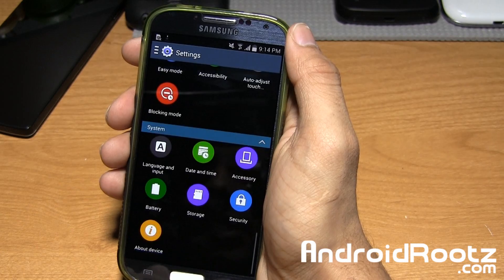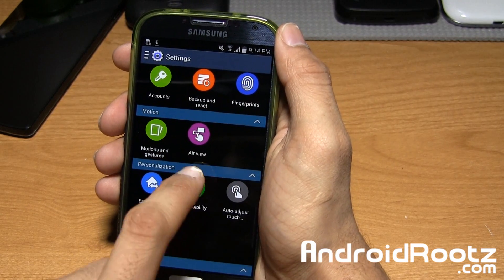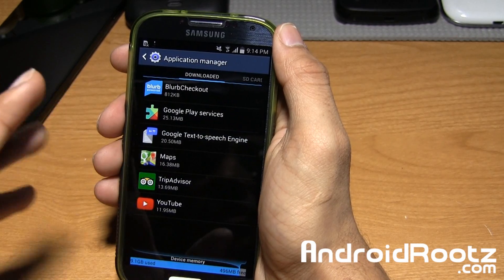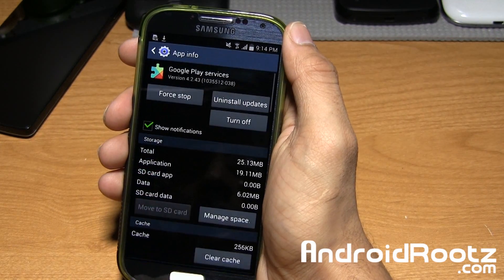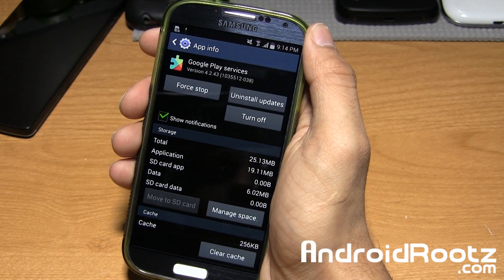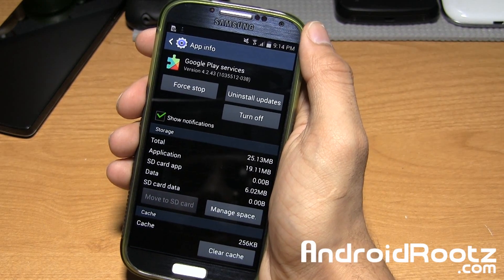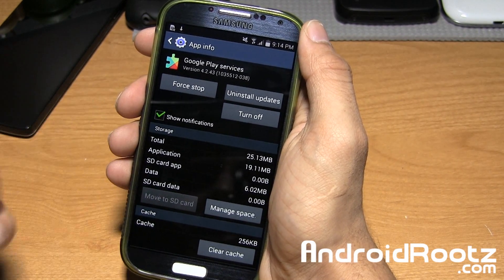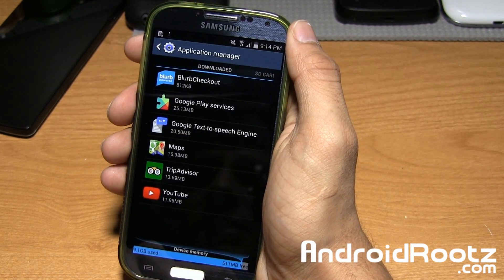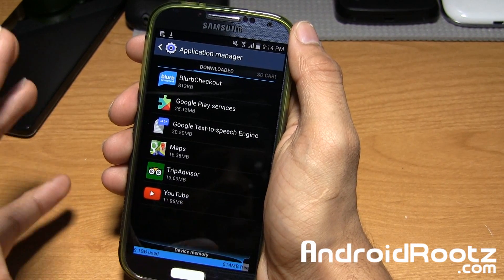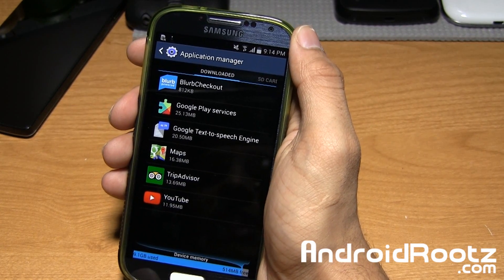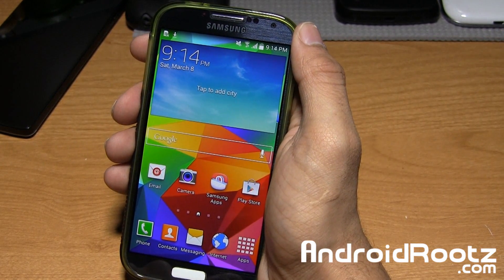While we're here, we also have App2SD. If you go to Application Manager and tap on a random application, you have the option to move to SD card. So if you downloaded an app like Asphalt or Facebook from the Play Store, you can move that application data to your external SD card to save internal memory, and that still does work.